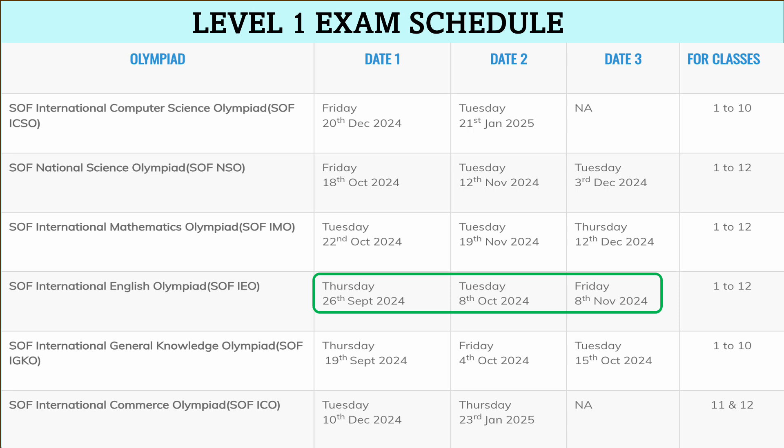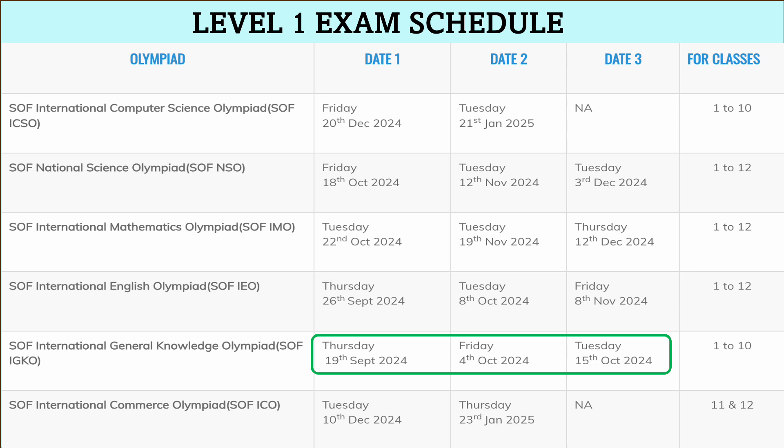The next one is SOF International English Olympiad, SOF IEO. It is for classes 1 to 10. Date 1 is 26th September 2024, Date 2 is 8th October 2024, Date 3 is 8th November 2024, and Date 4 is 15th October 2024.